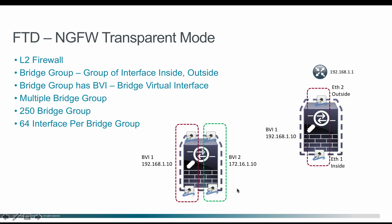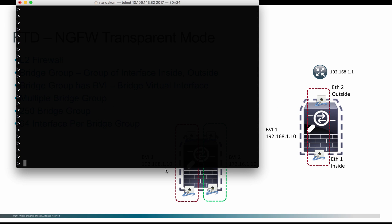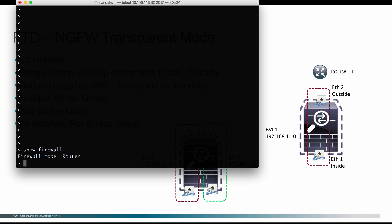Now let's look at how to configure transparent firewall both on CLI and using Firepower Management Center. As you could see, I have logged in through console accessing the Firepower Threat Defense. Now in order to see what mode it is, I can issue a command show firewall. It is going to show what is the current mode. Right now the firewall is in routed mode.